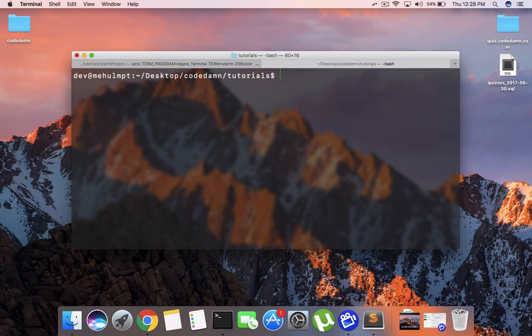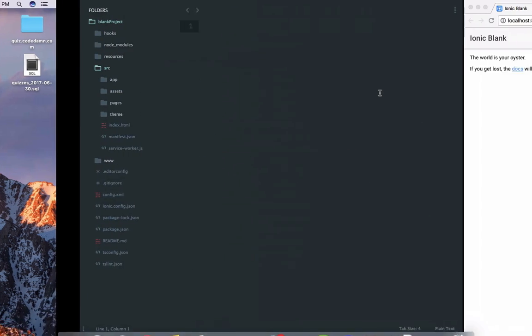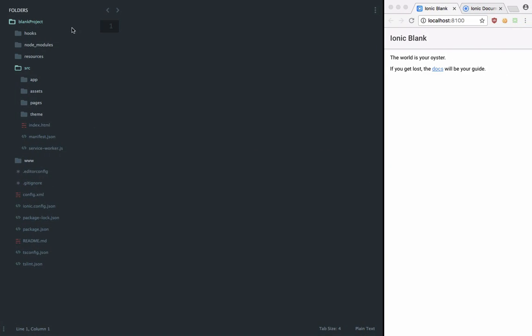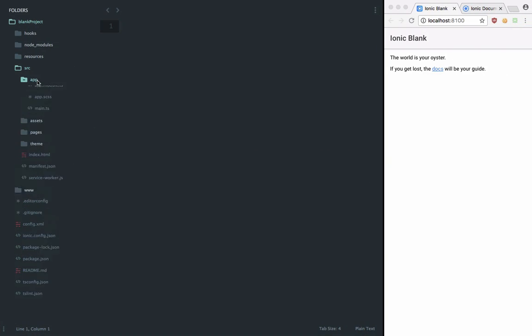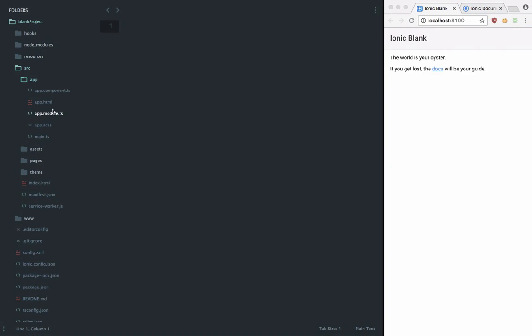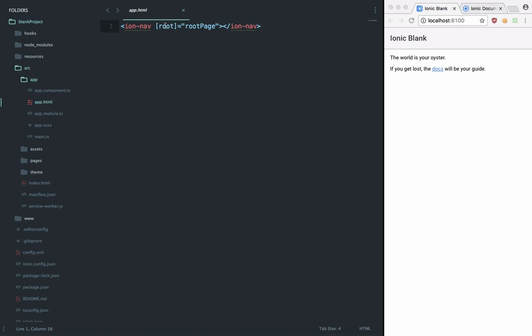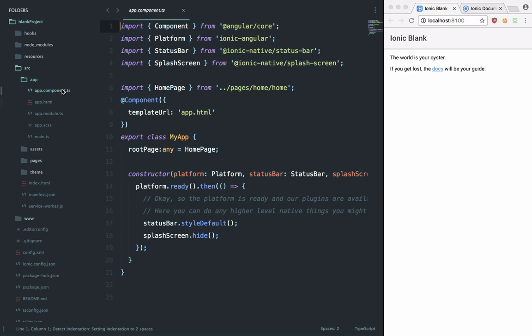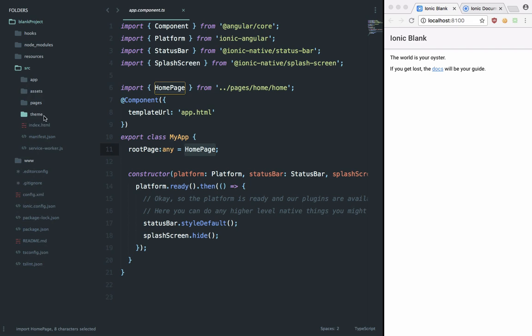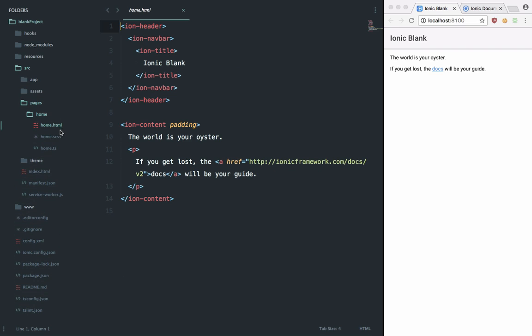Just write 'blank' and hit enter and you should be presented with the file structure something like this. If we take a look inside app and app.html, we can see that Ionic provides us with the navigation controller which binds to this root page. Inside our app.component we can see that the root page is actually referring to this home page.